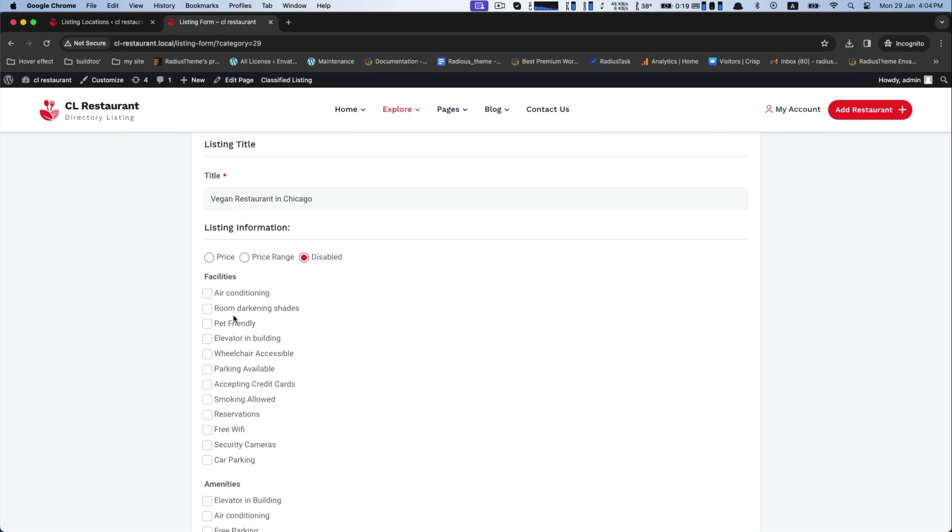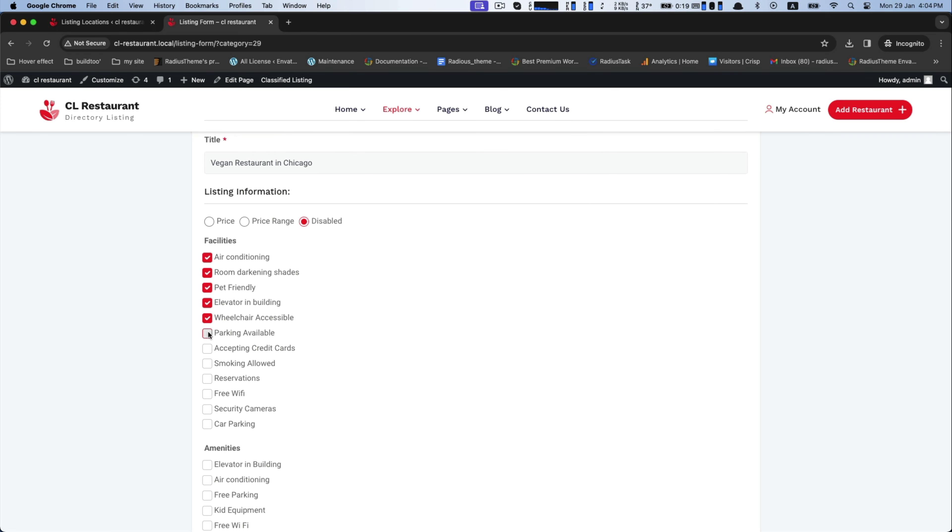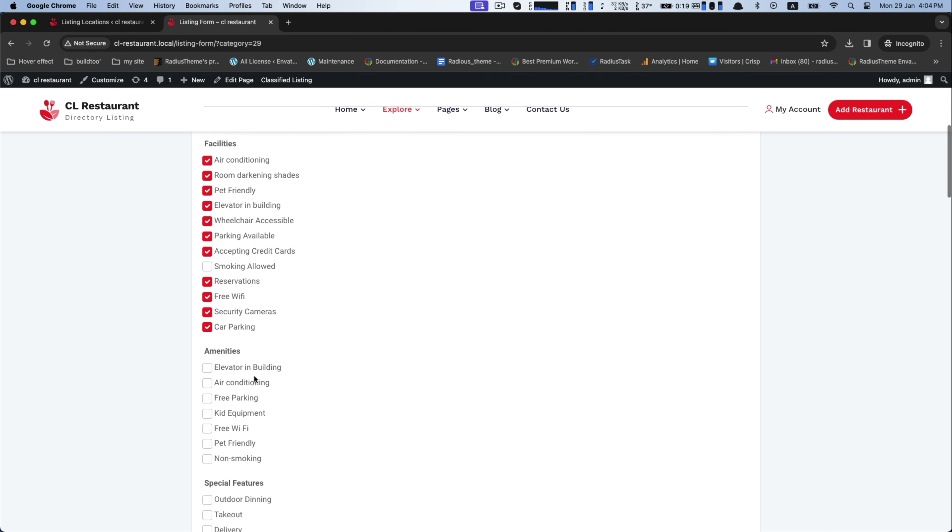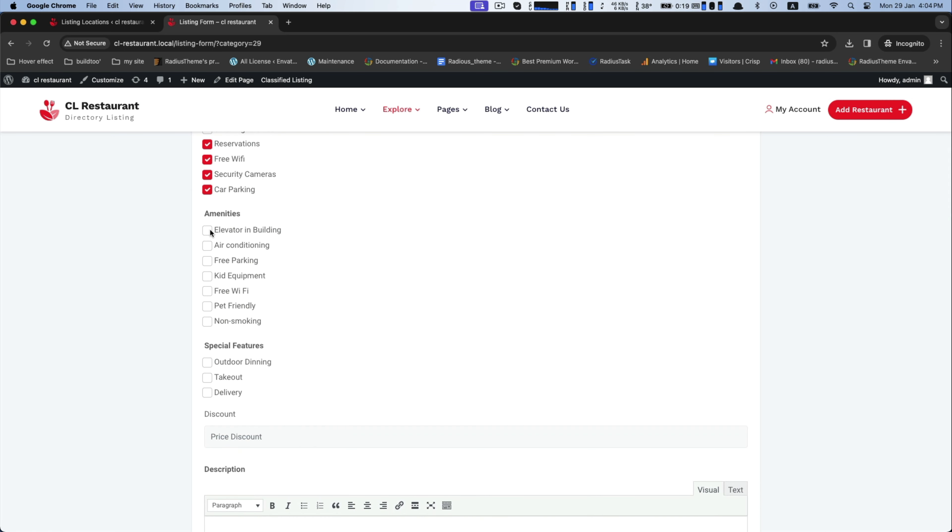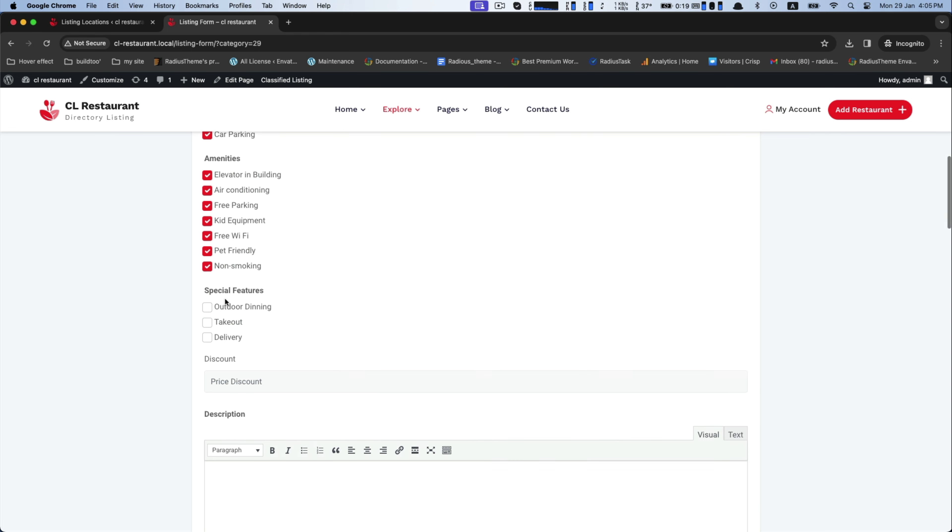Select the listing information along with the facilities and the amenities. Further, select the special features.